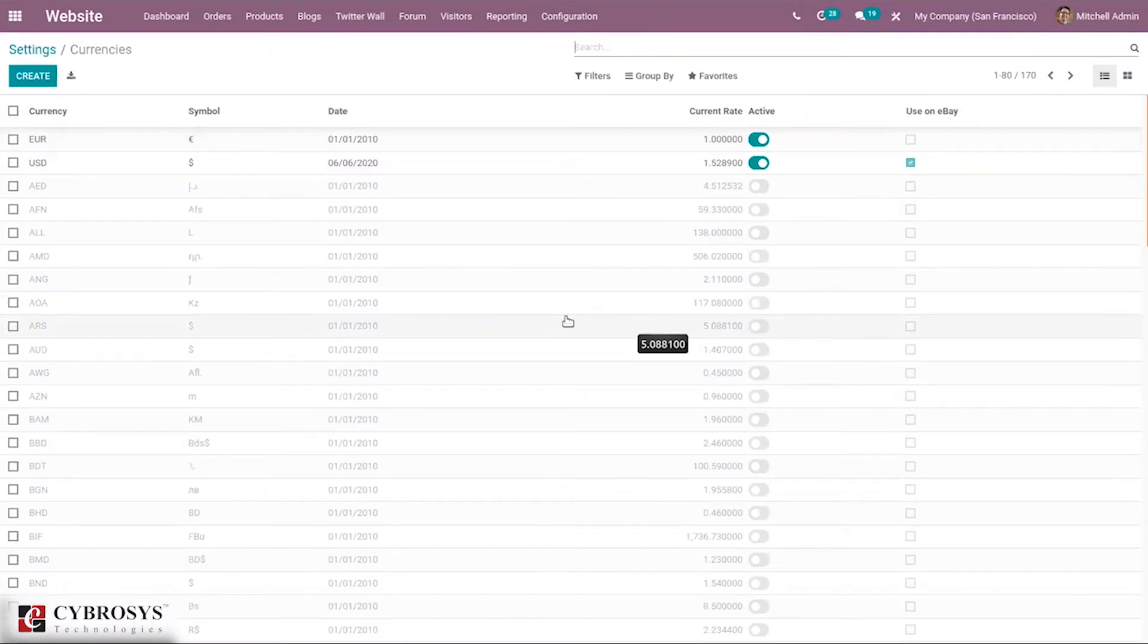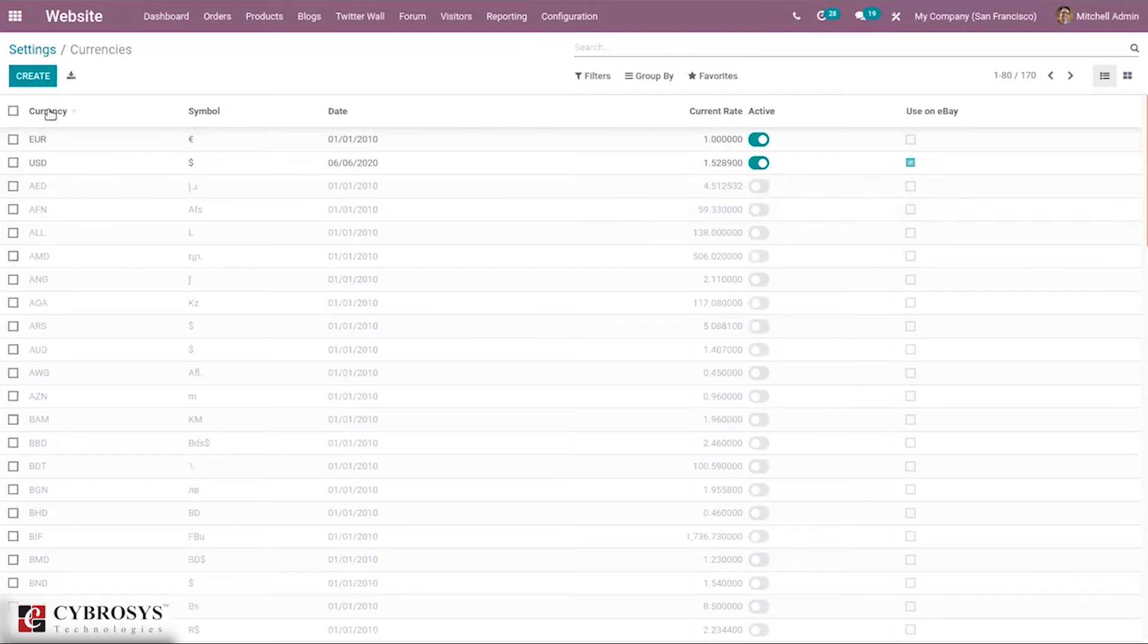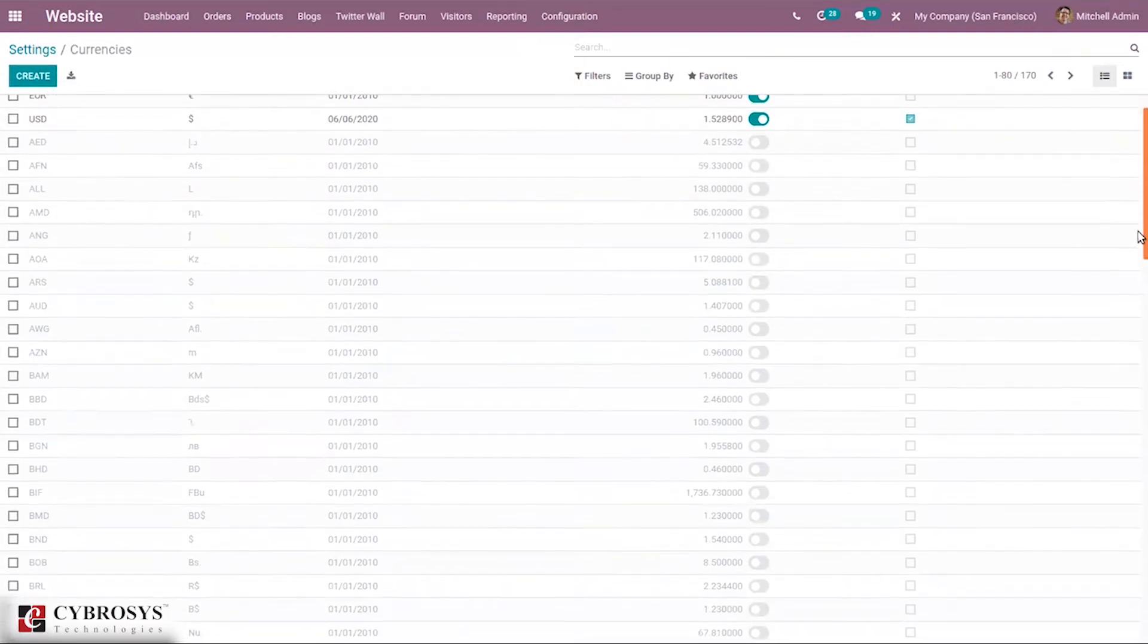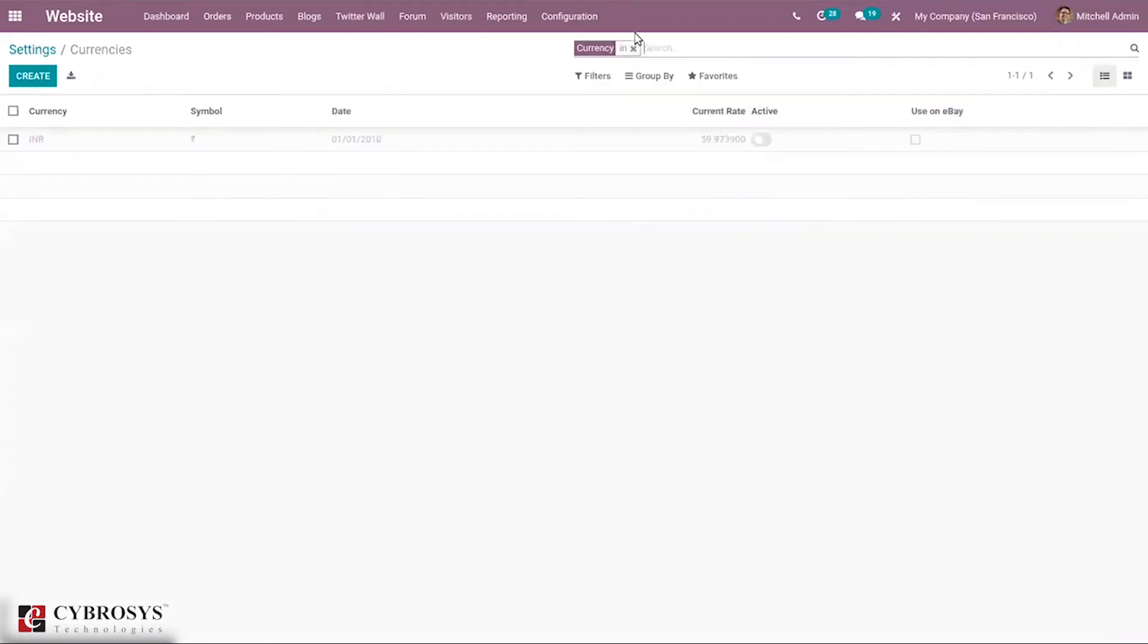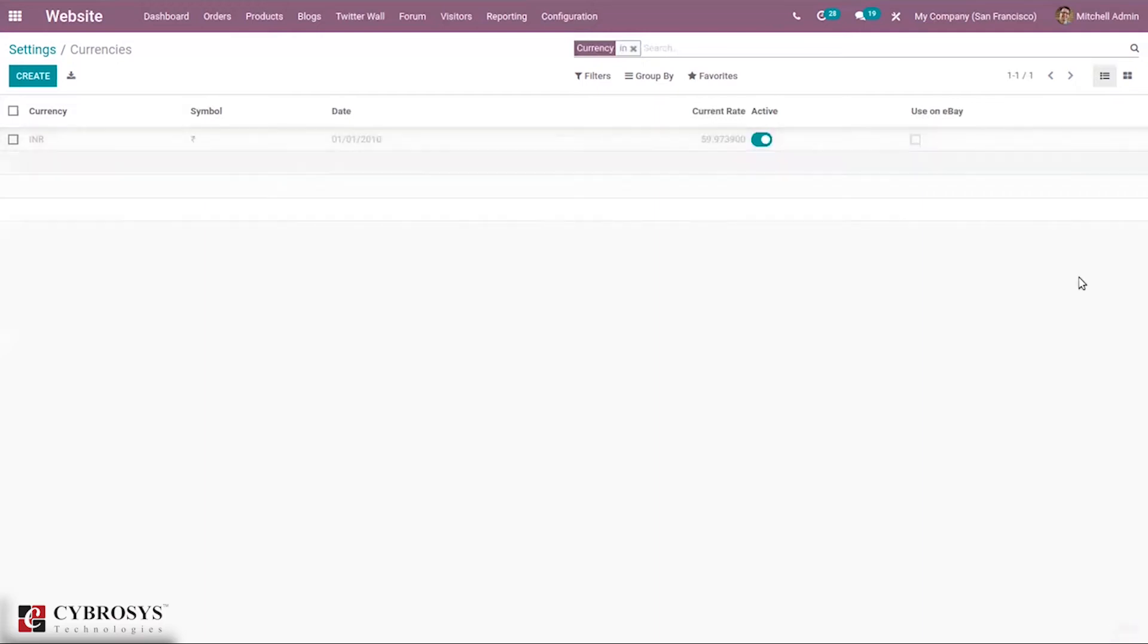You can see two currencies are active. From here we can create new currency or activate the other currencies. When you search for INR you can see it is not active, so just activate that.